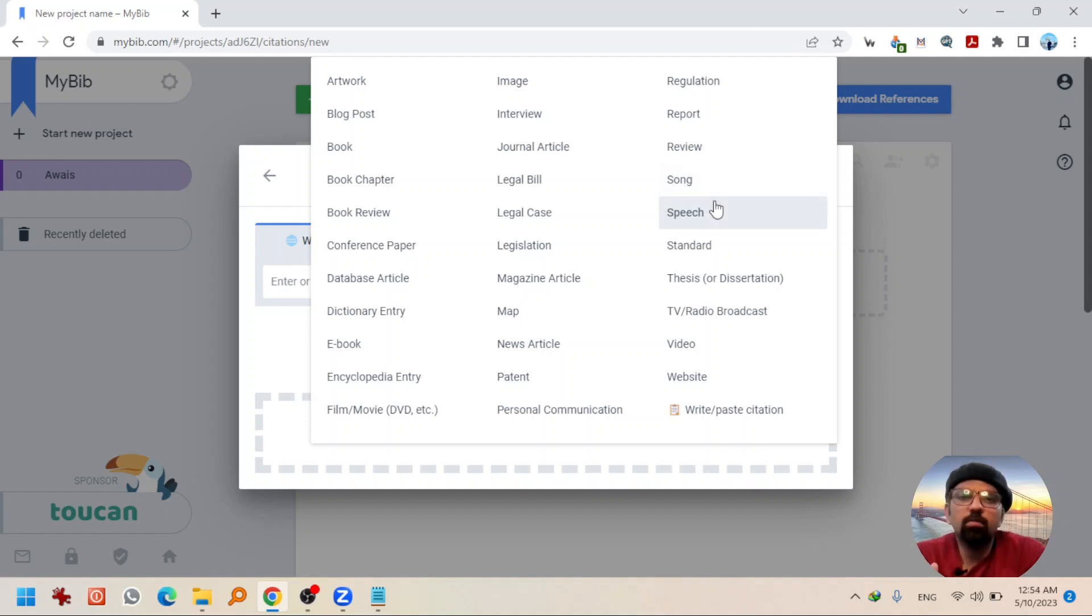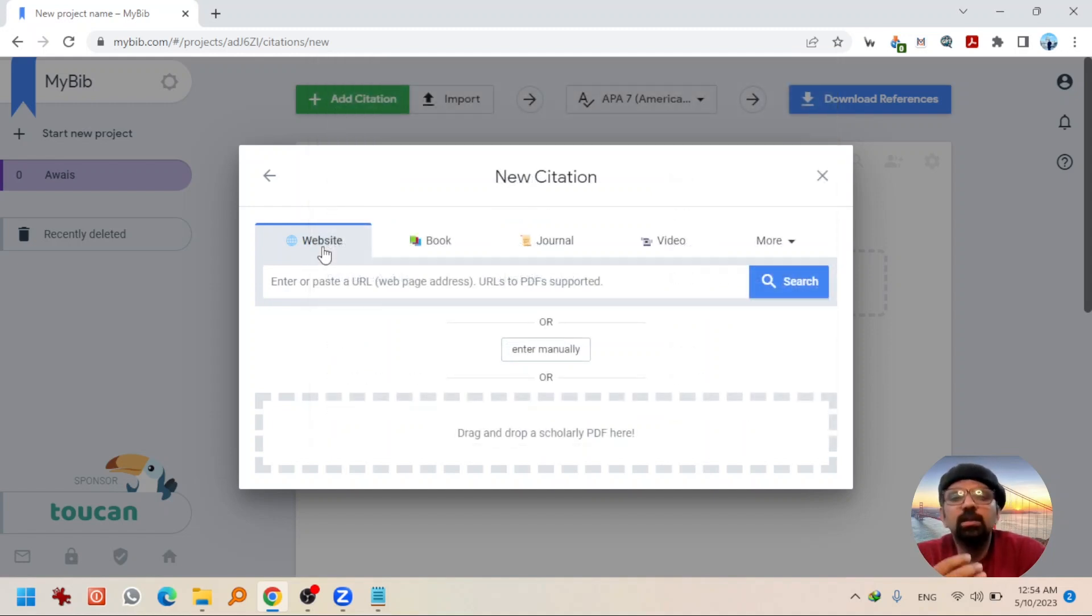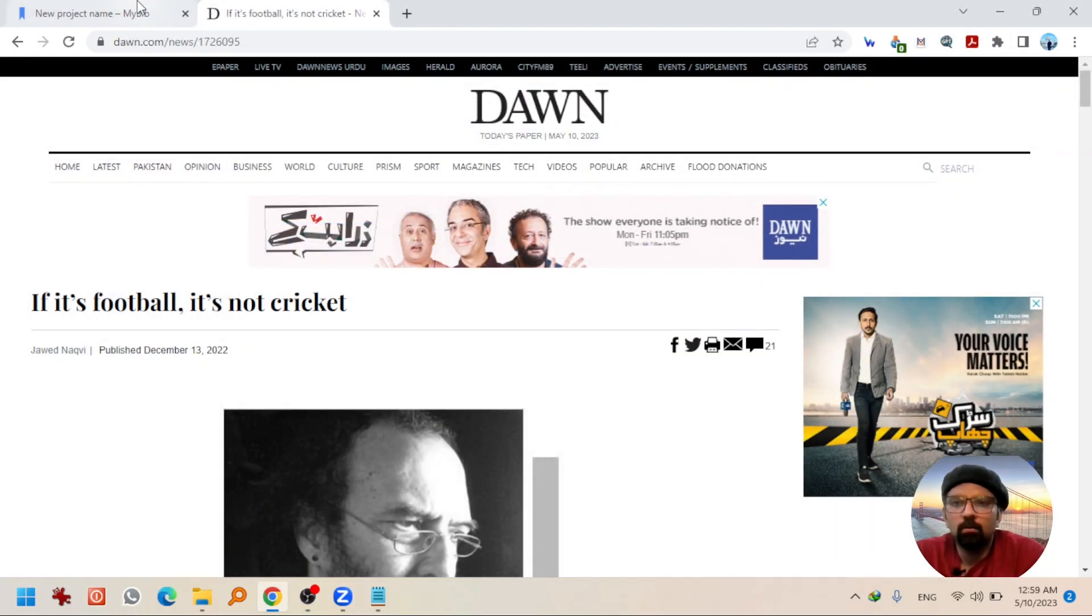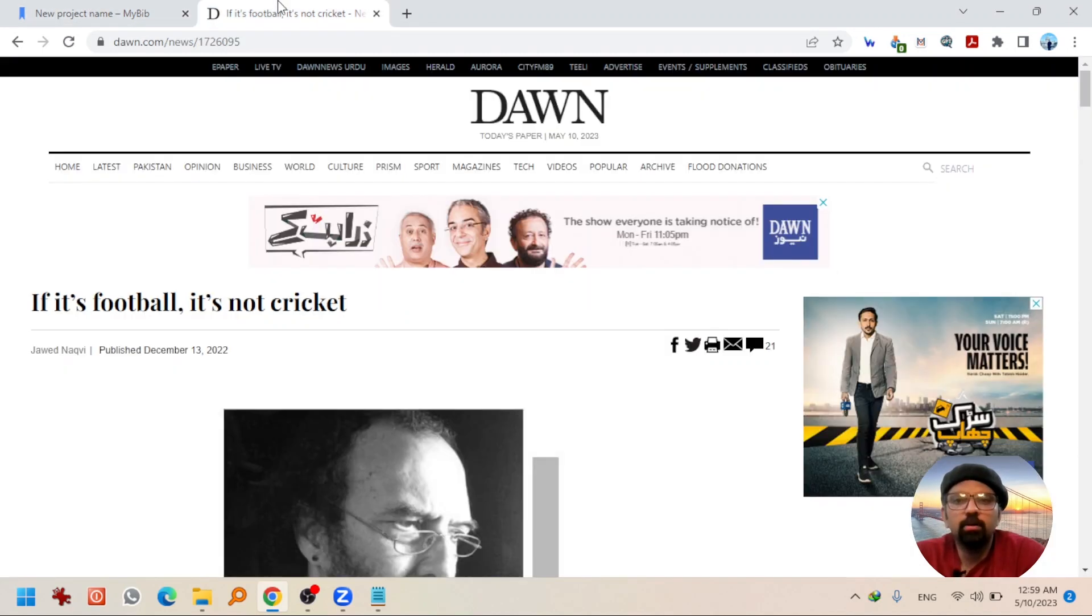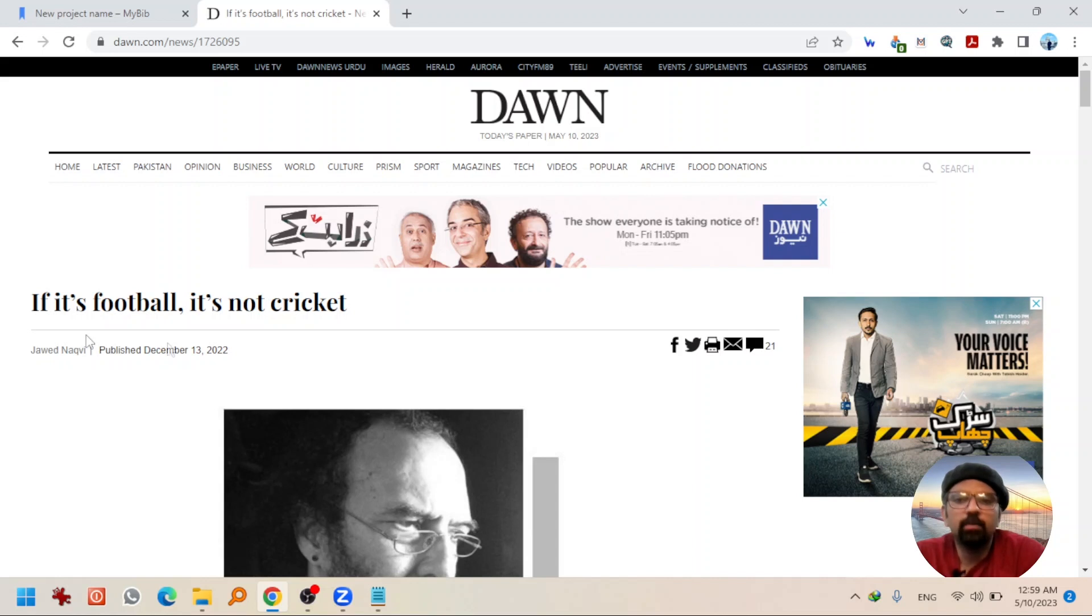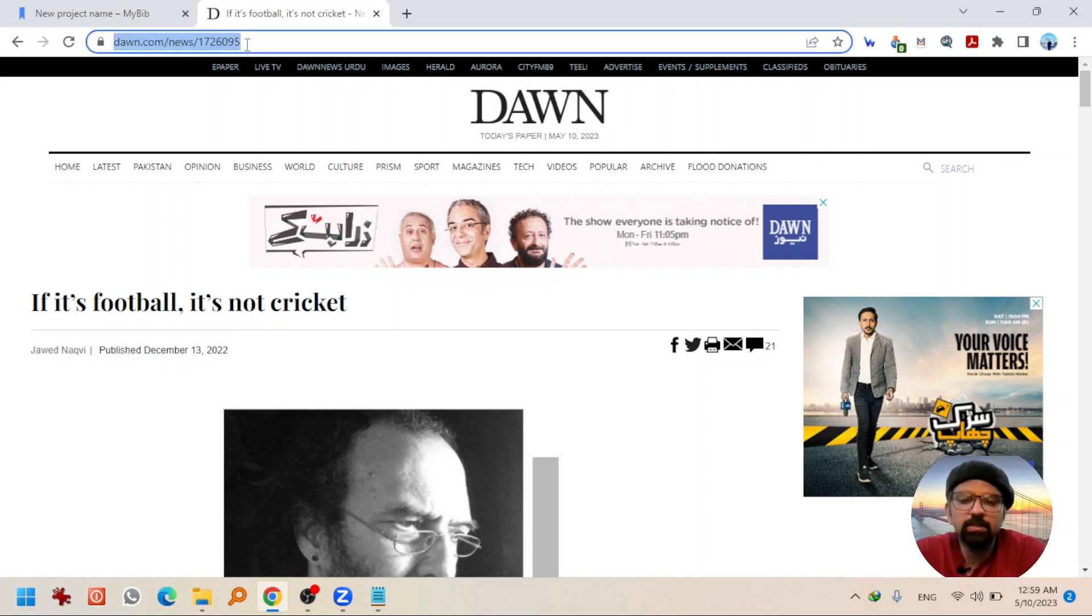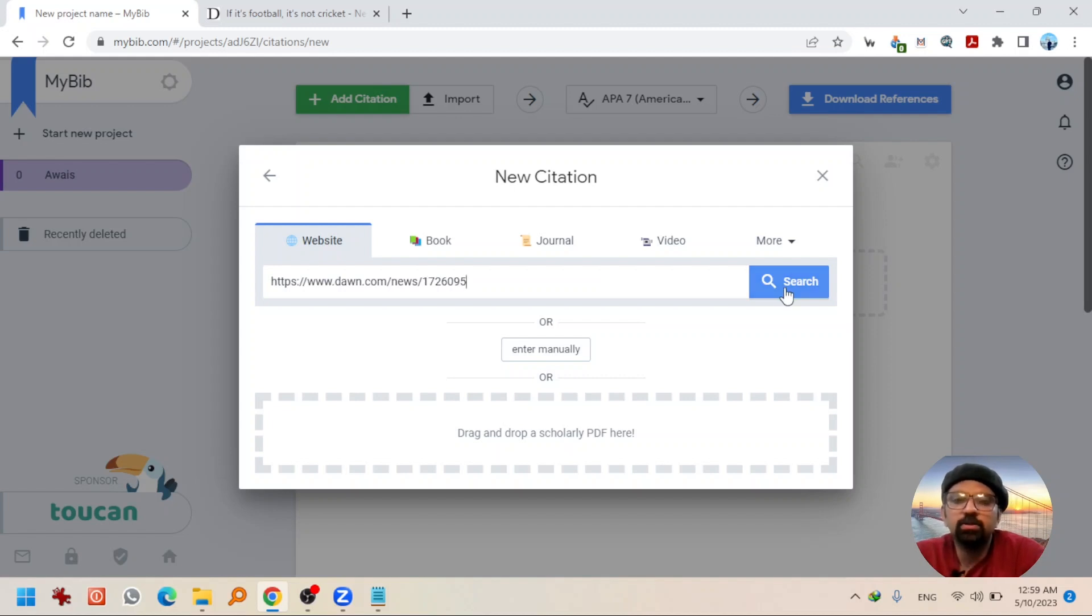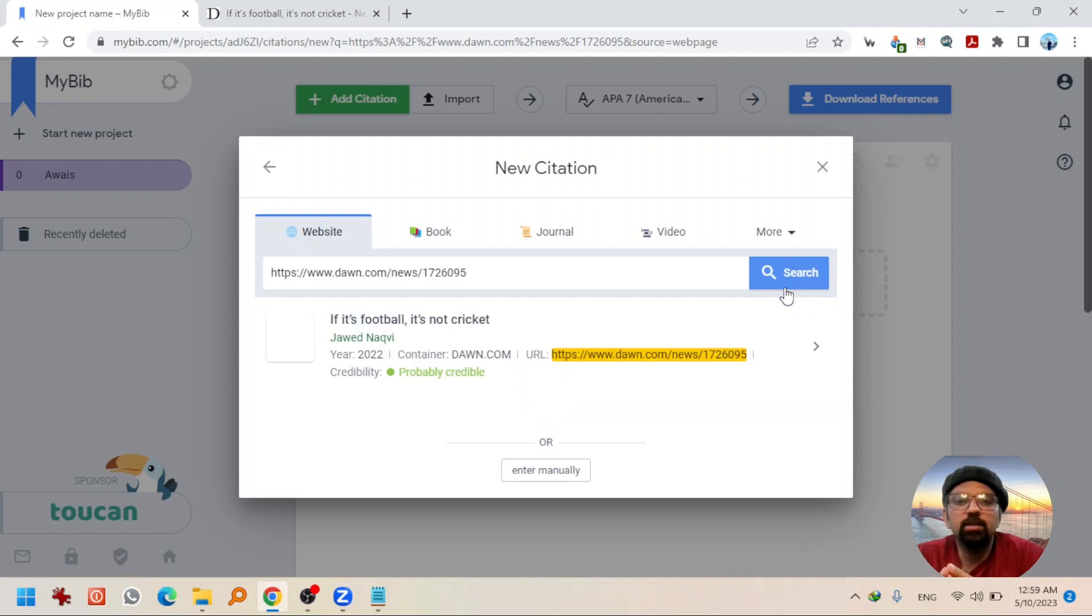Let's talk about a few of them. Let's take the example of website. I am going to open a website. I have opened a website in another tab that is an article in fact and that was written by this author and it was published on this date. The title of this article is if it is football, it is not cricket. So, I just need to copy this URL and paste it here and hit search.